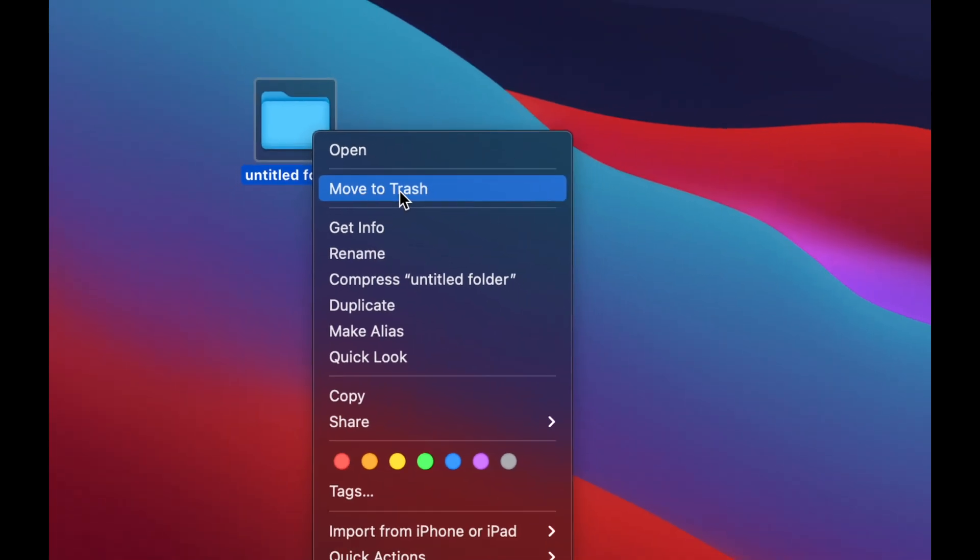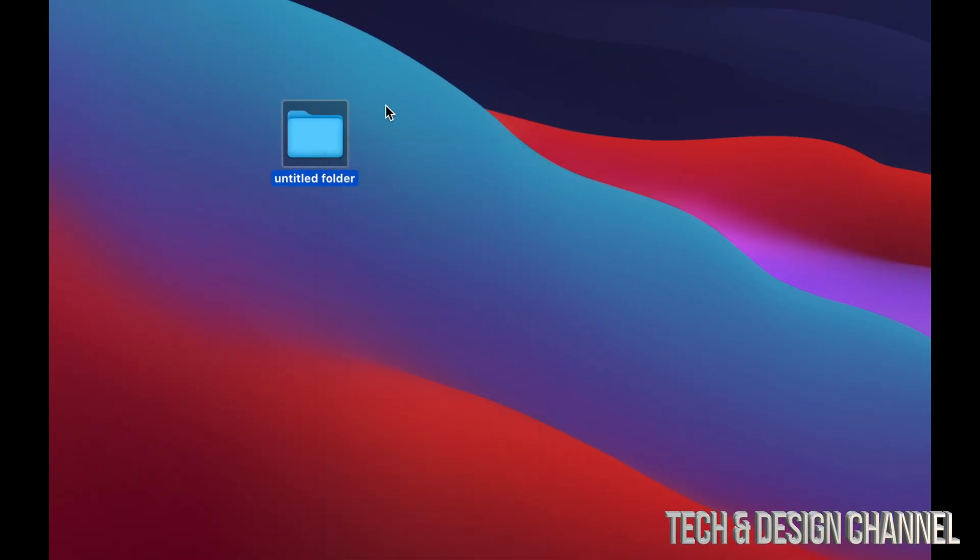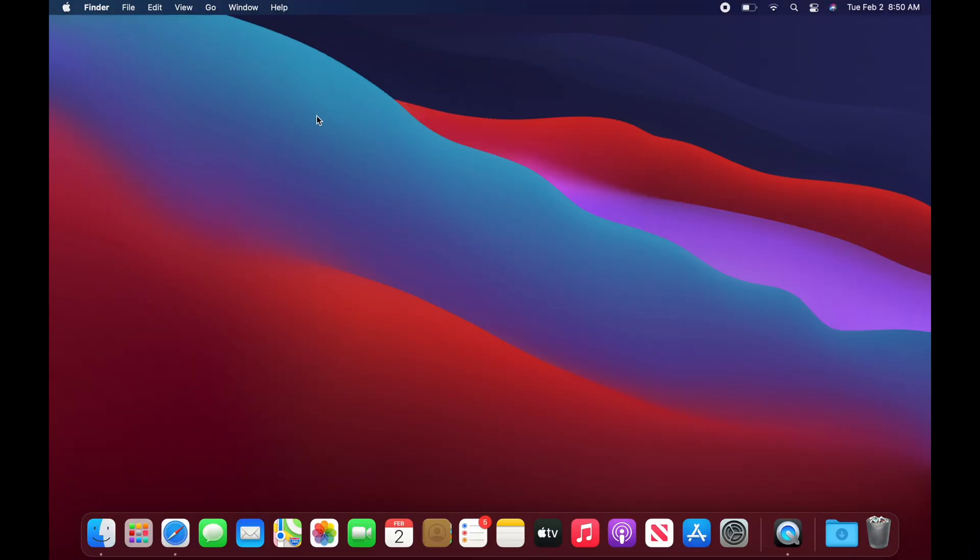That's one way of doing things. Another way to delete things is to select it and press on your keyboard, command delete, and that will get rid of it.